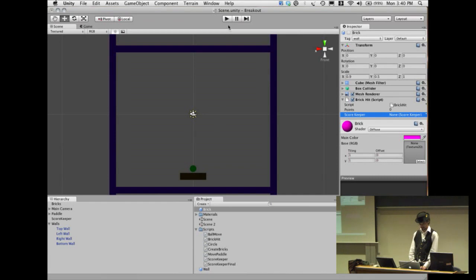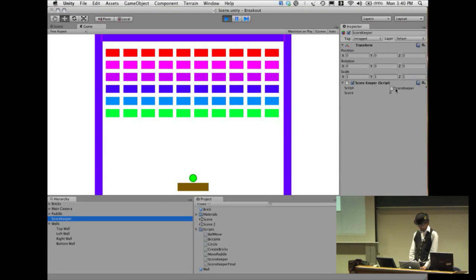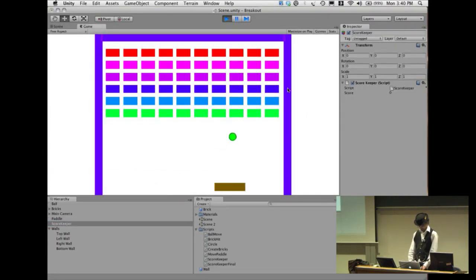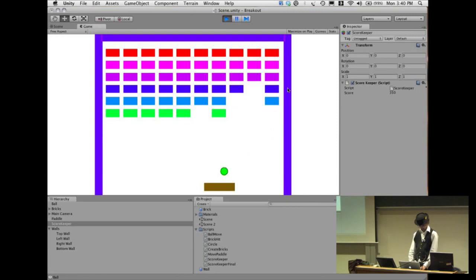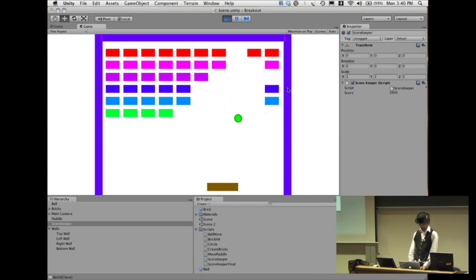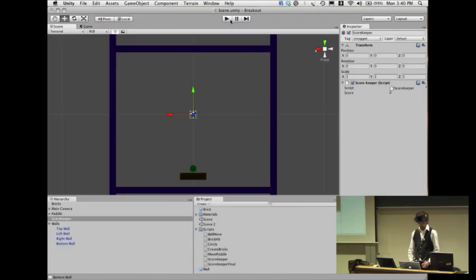Playing the game, we can watch the scorekeeper object in the hierarchy. Initially the score is zero, but as bricks are hit it goes up: 50 points, 100 points, 400 points, and so on. That works. However, this only shows in the editor — if you actually want to play in real life, you want something on the screen showing your score rather than having to look at the editor.